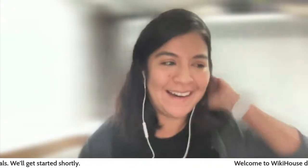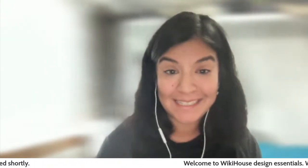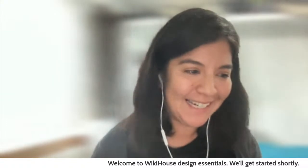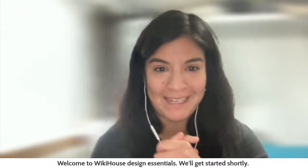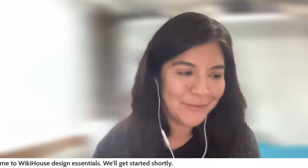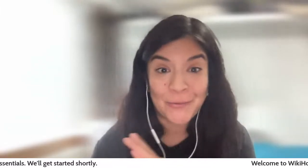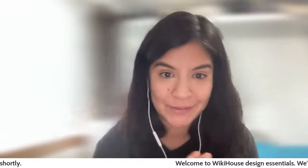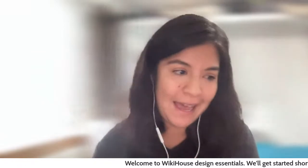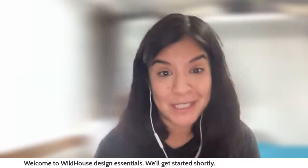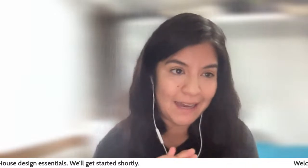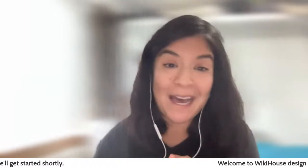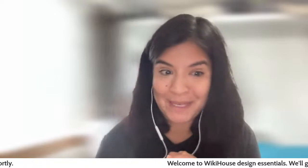Hello everyone, welcome to our WikiHouse Design Essentials session today. I'm so glad to see you here. We're having a bit of an experiment today, streaming both on YouTube and LinkedIn for the first time. We'll be here for about an hour. The recording will be available on both platforms straight after. If you have any questions, please pop them in the comments or chat and we'll answer them.